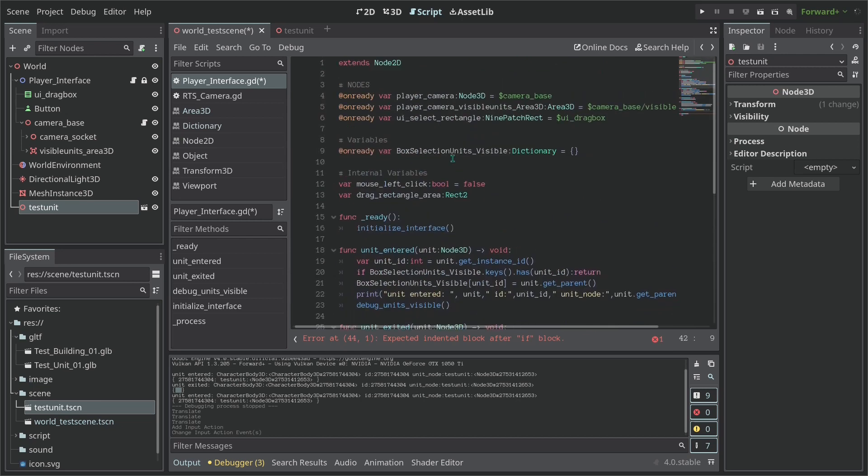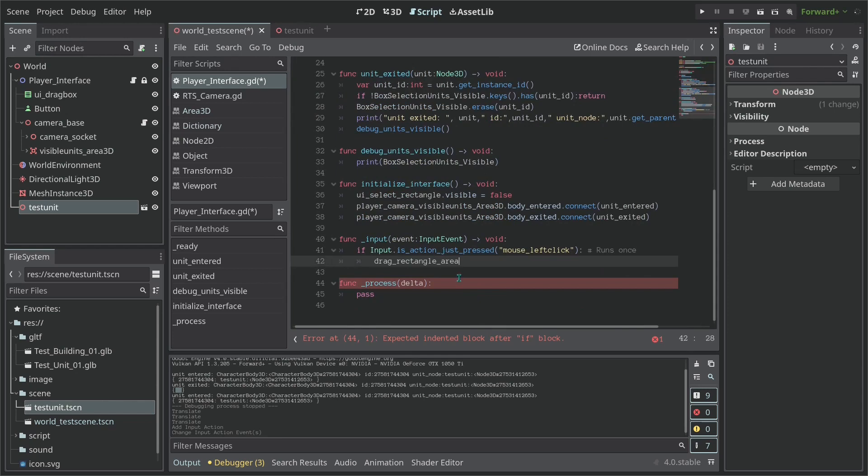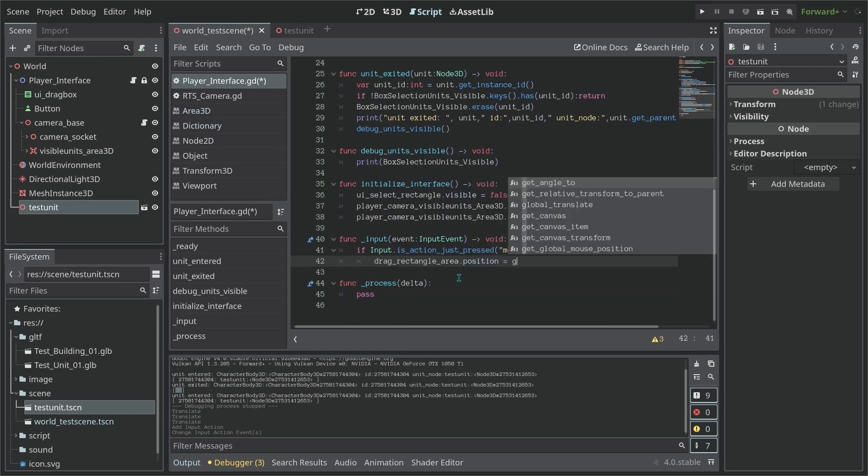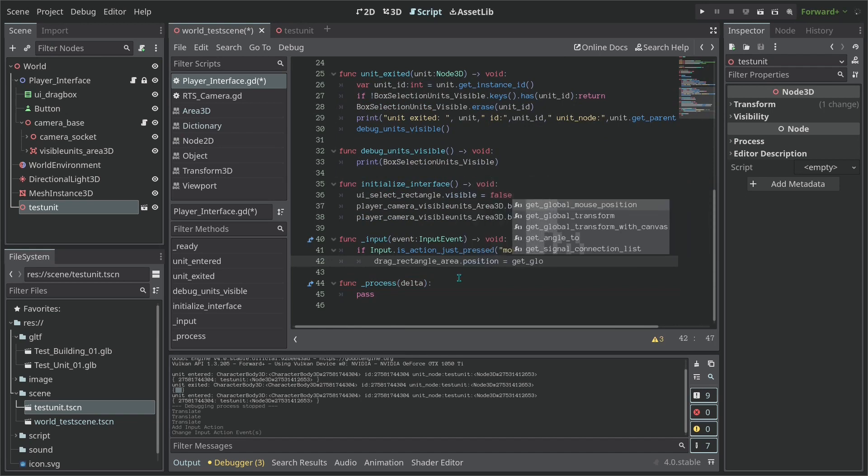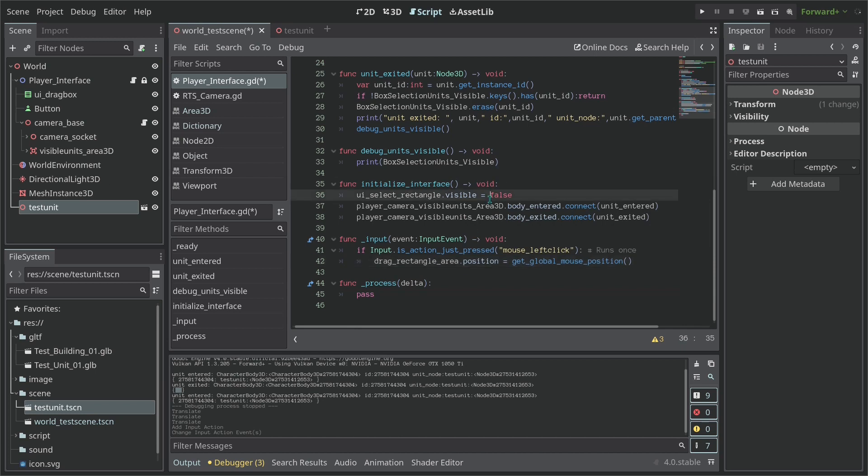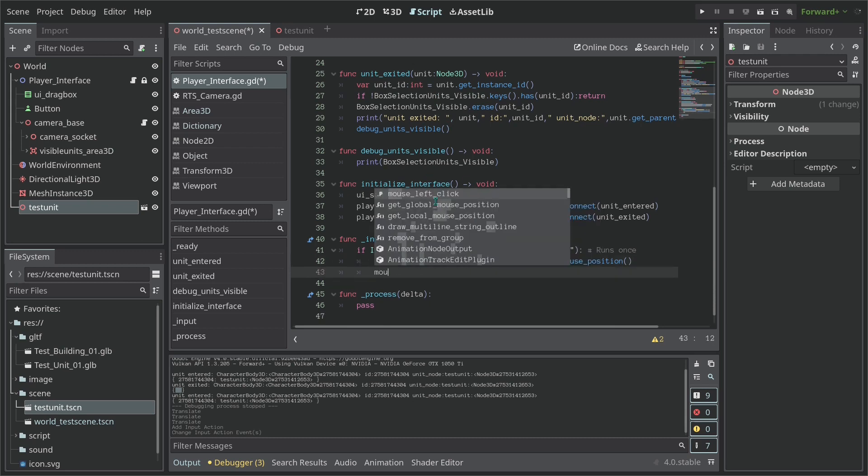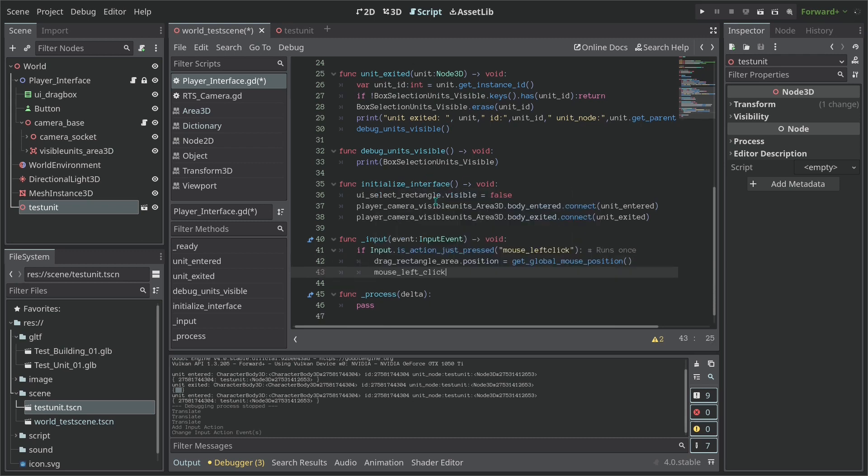It's to get our box node. What is it here? Our drag_rectangle_area to be positioned on the mouse position. So we're going to say position equals to get_global_mouse_position. So when we start to click we're going to teleport the drag box area to the position of the mouse. And we also are going to say here that the mouse_left_click it's equal to true.